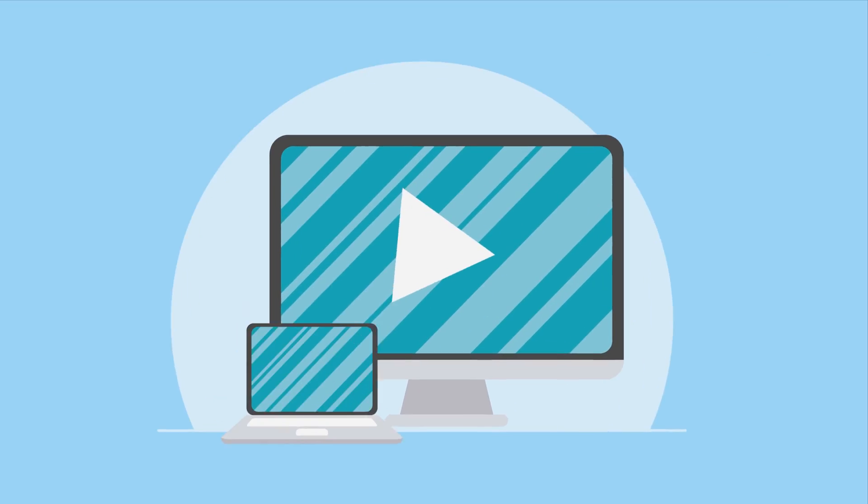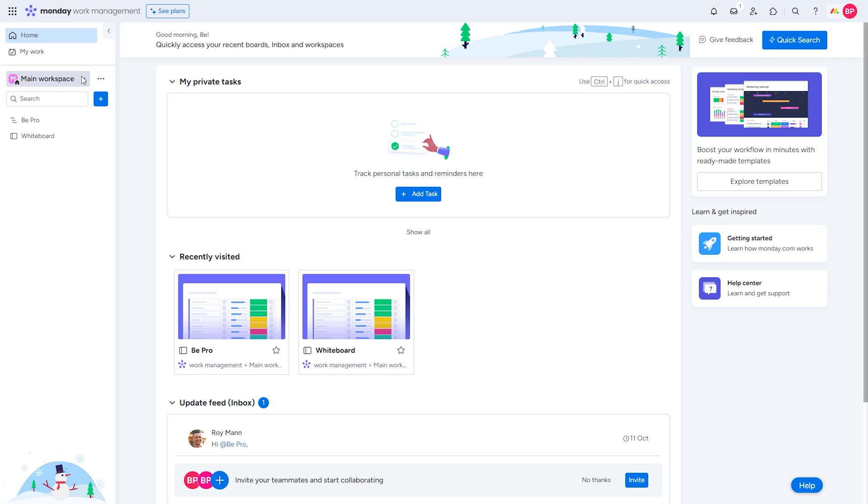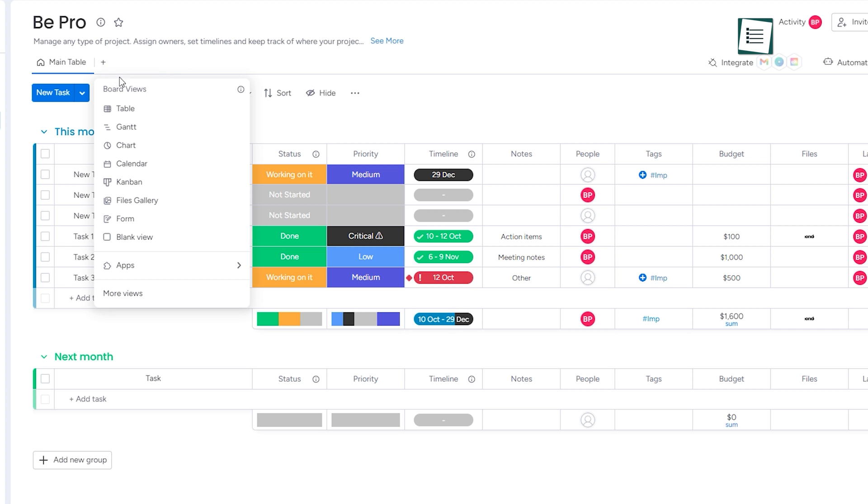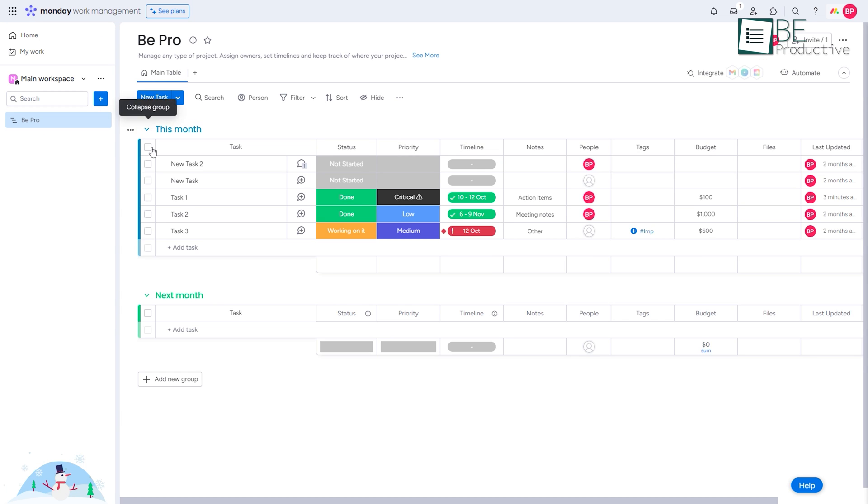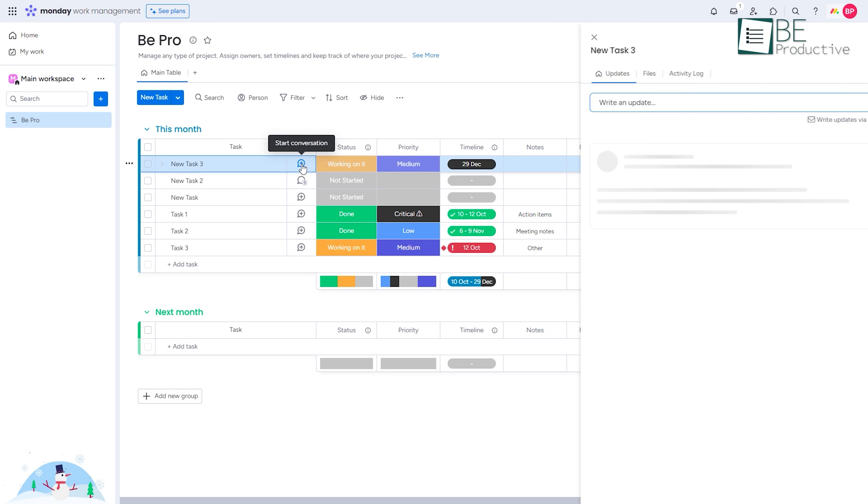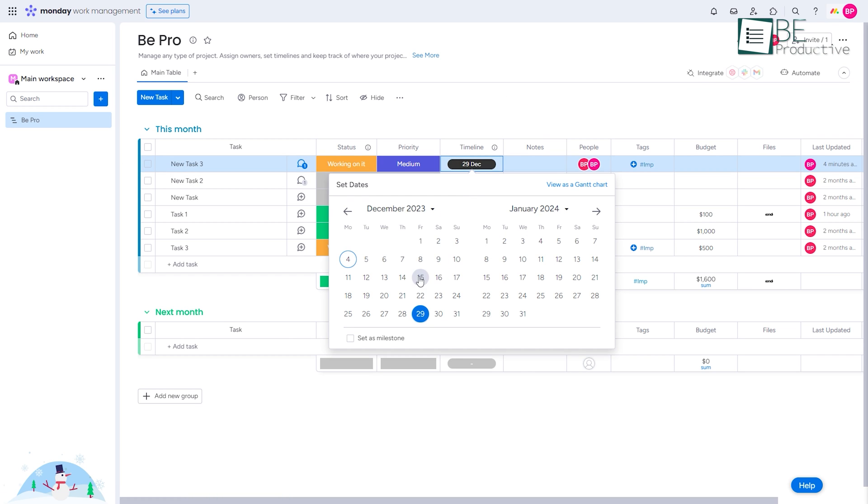In this comprehensive tutorial video, from setting up your workspace to task management, views, customization, collaboration, and more, we'll walk you through everything you need to know to get started with Monday.com.